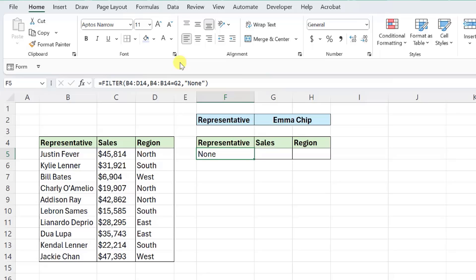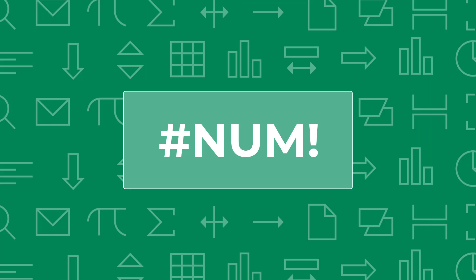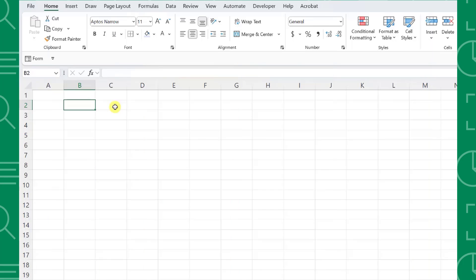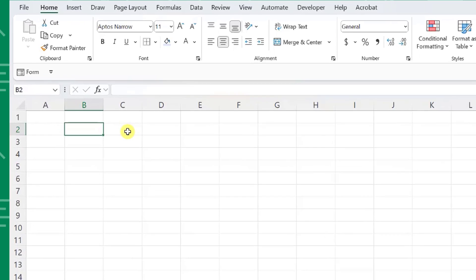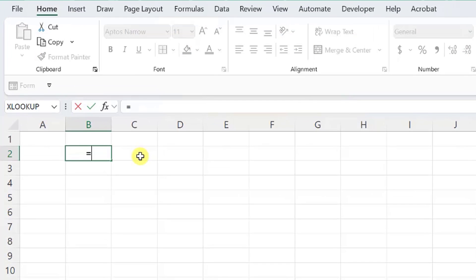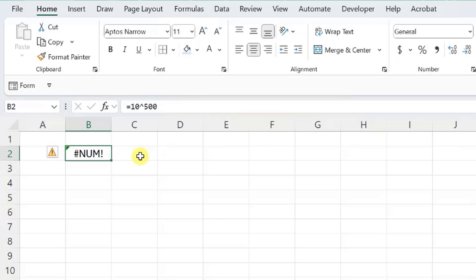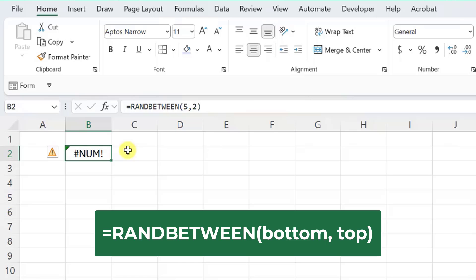The last two errors we are going to look at are less common but are good to know just in case you stumble across one when you are deep in the sheets. First is the NUM error. Excel returns the NUM error when a formula contains a numeric value that isn't valid. An invalid numeric value can be a number that is too large or too small for Excel. For example, if I raise 10 to the power of 500, Excel returns the NUM error because the result is larger than Excel's number limit. Another more common cause of the NUM error is when there is an invalid numeric range in a formula. For example, here the RANDBETWEEN function results in the NUM error because the max value of the range is less than the min value.